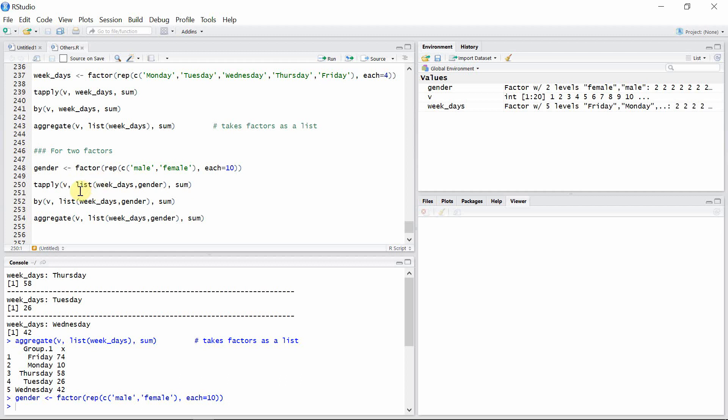And this goes the same with the by function also. The second argument here is combined by the list function, and the combination here is of the two factors that we have created before.